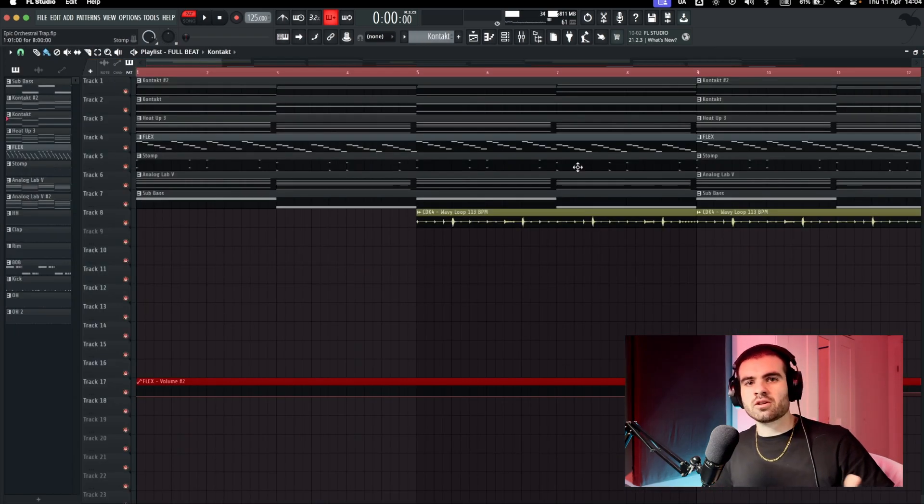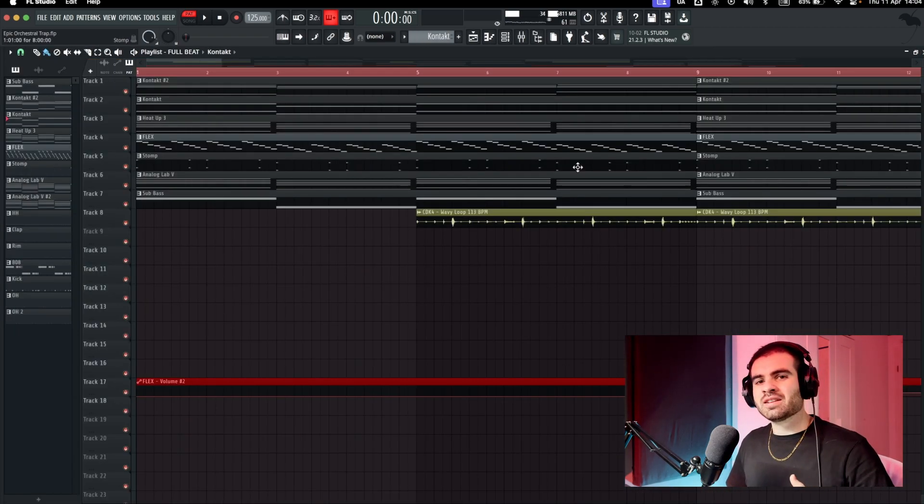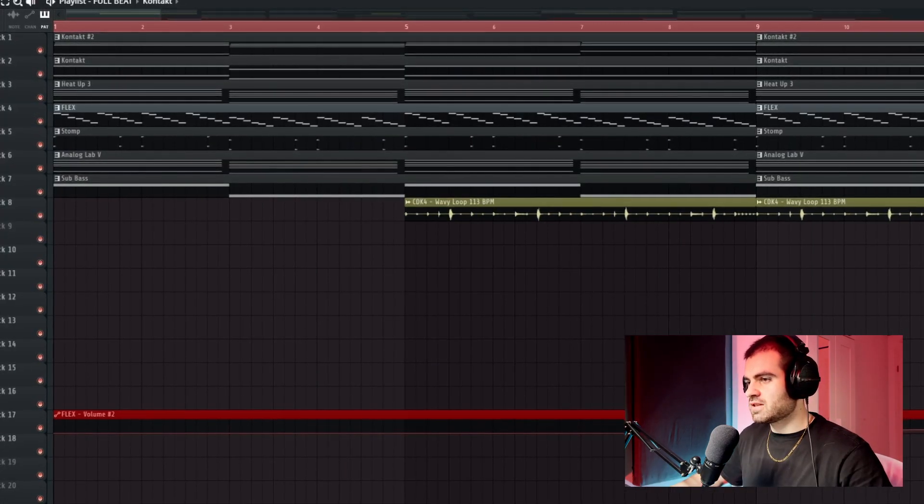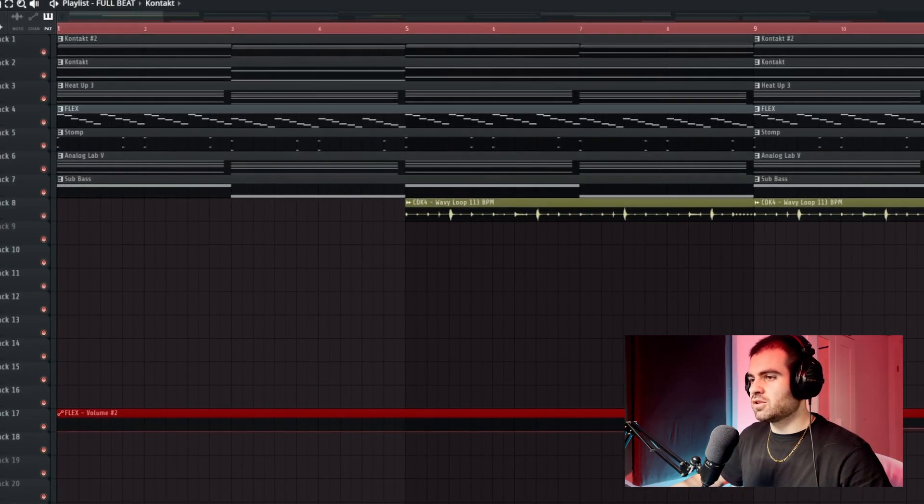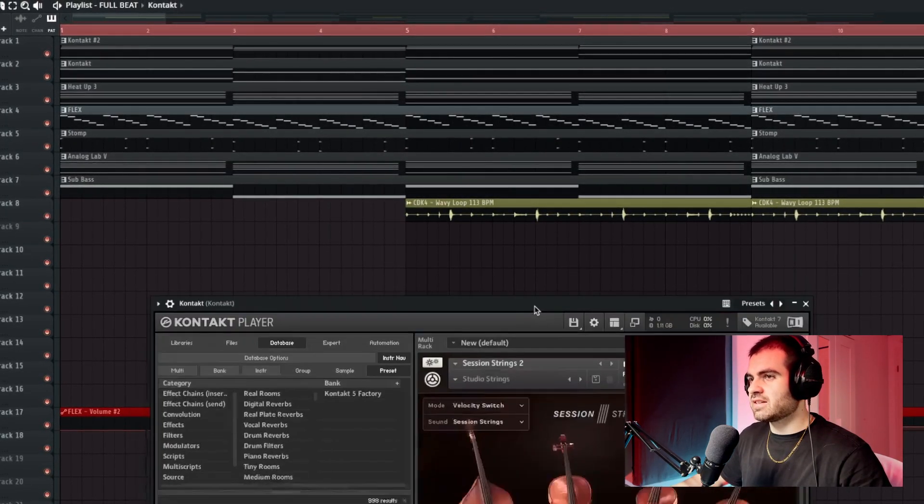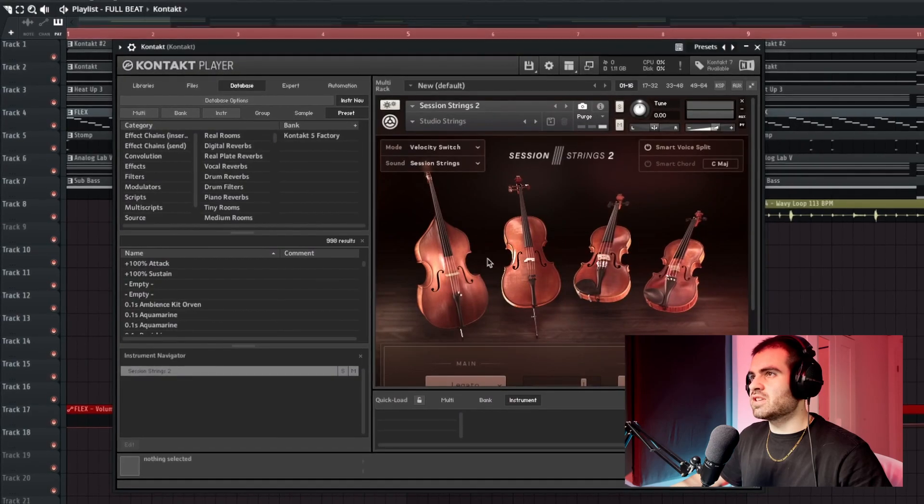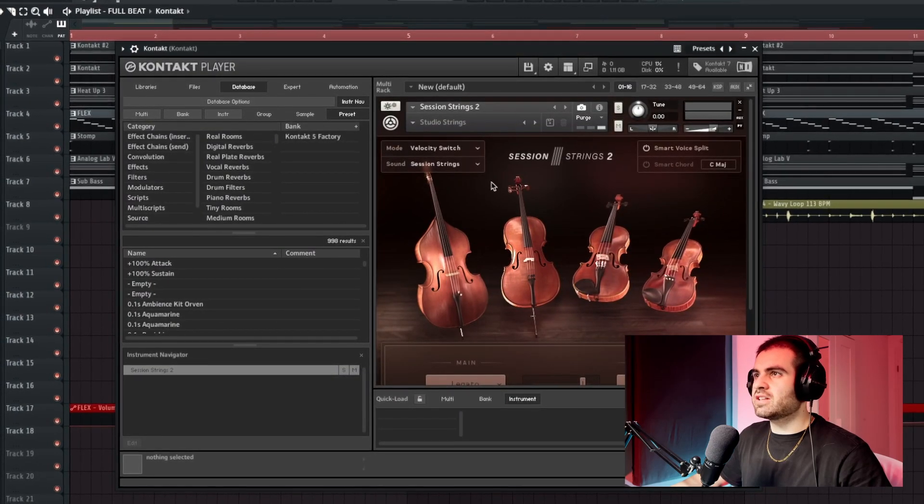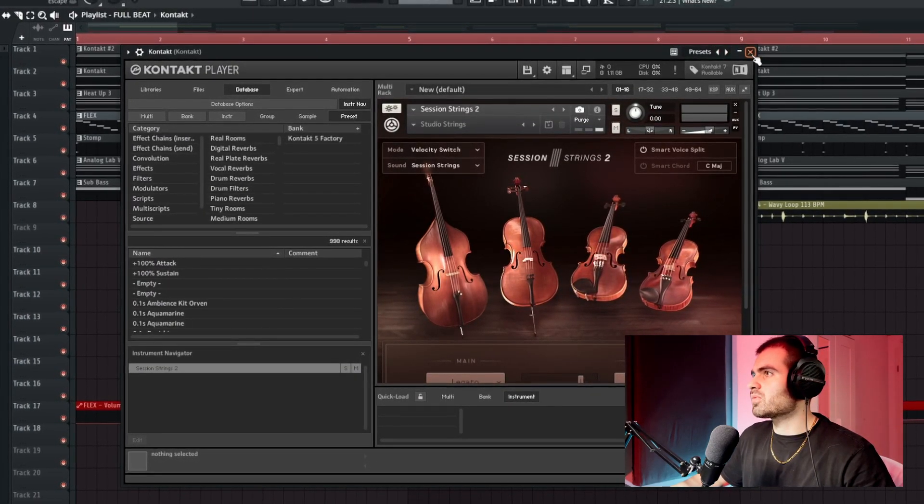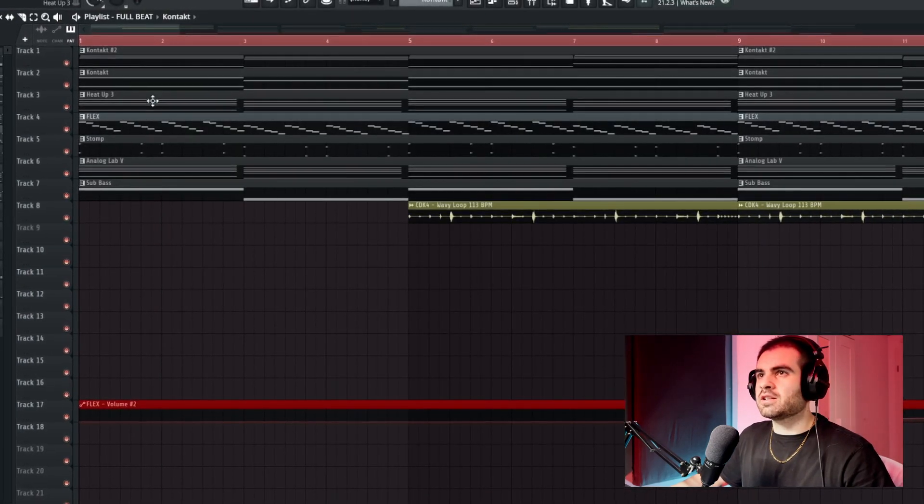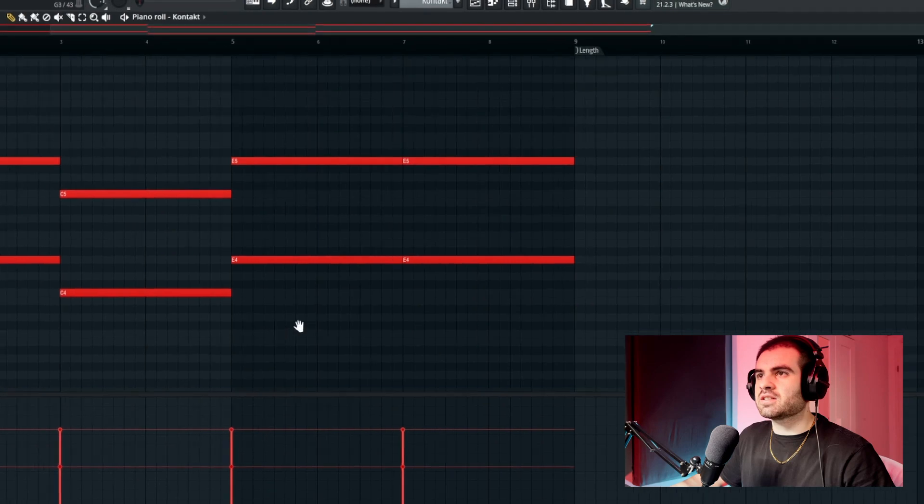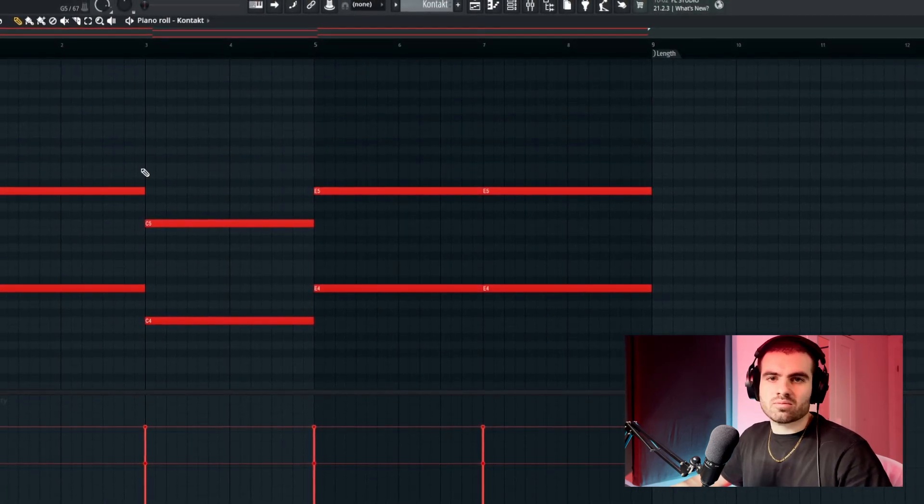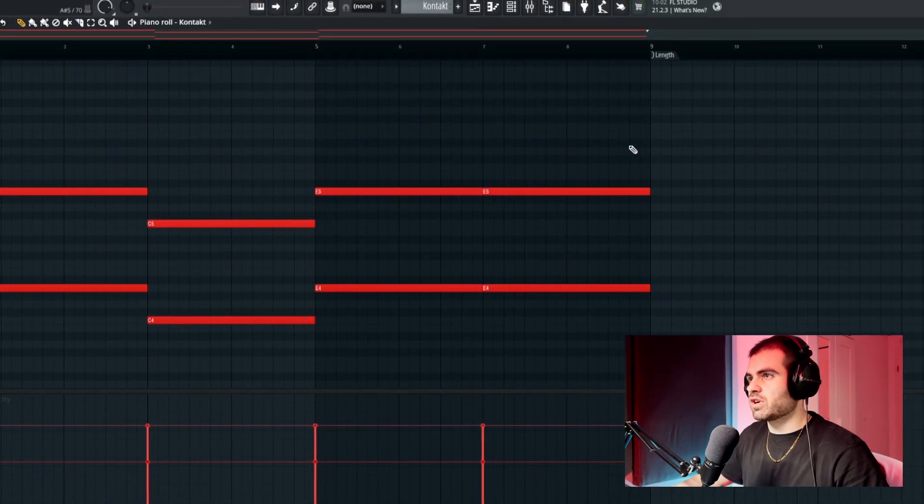After we got our foundation for this beat, I went in and added some strings to it. For this, I went into Kontakt again, used this VST right here, Session Strings 2, and I just added the root notes from the chord progression before.